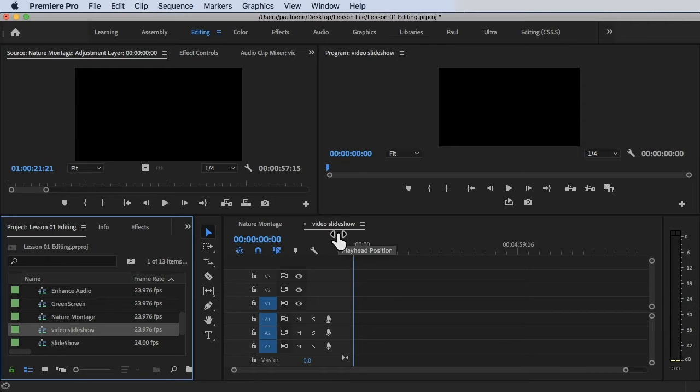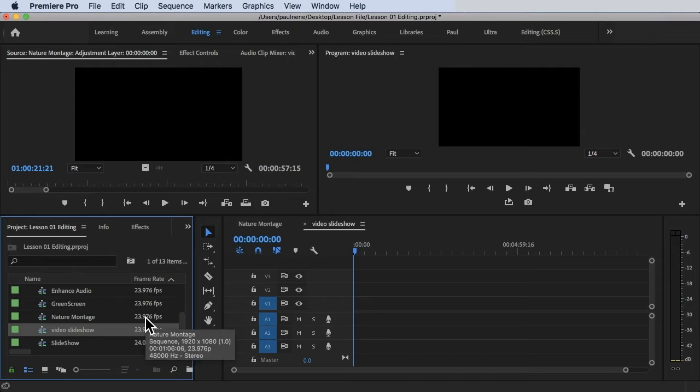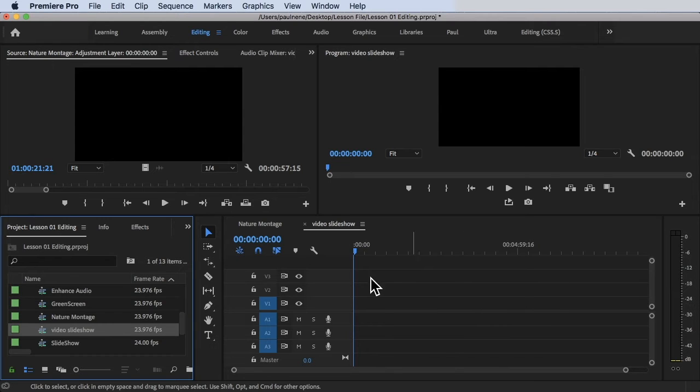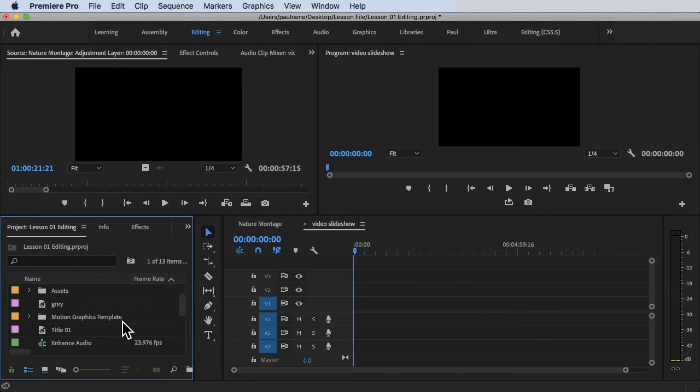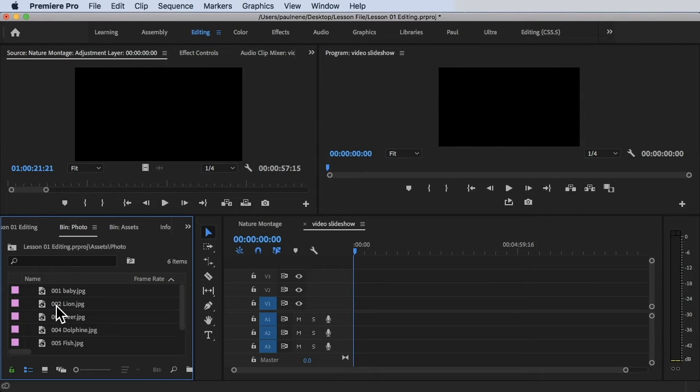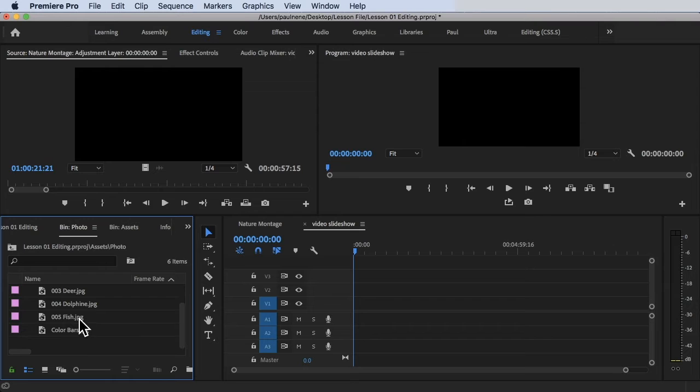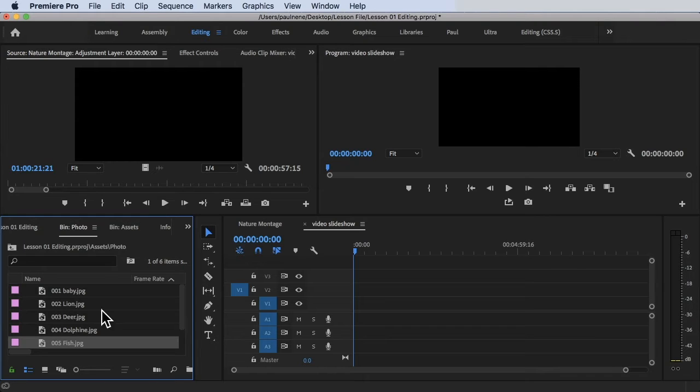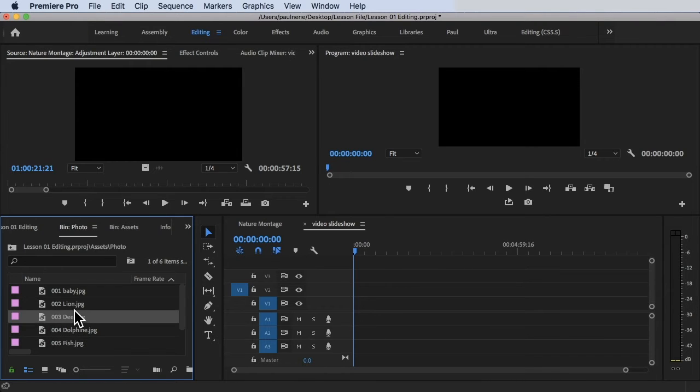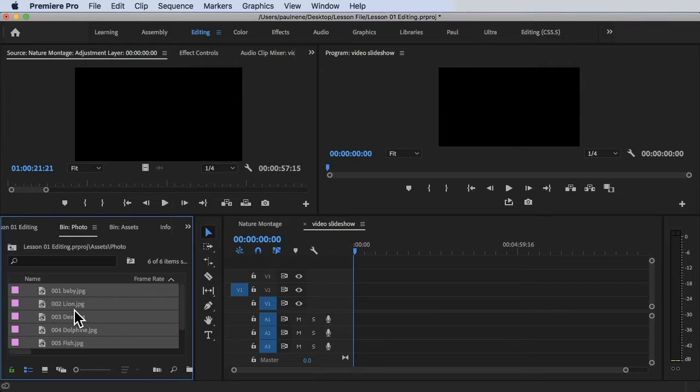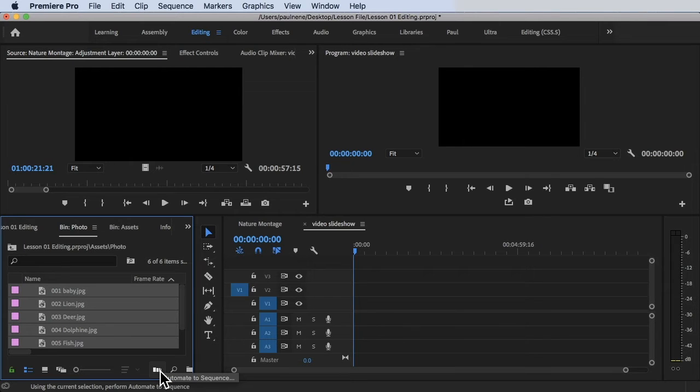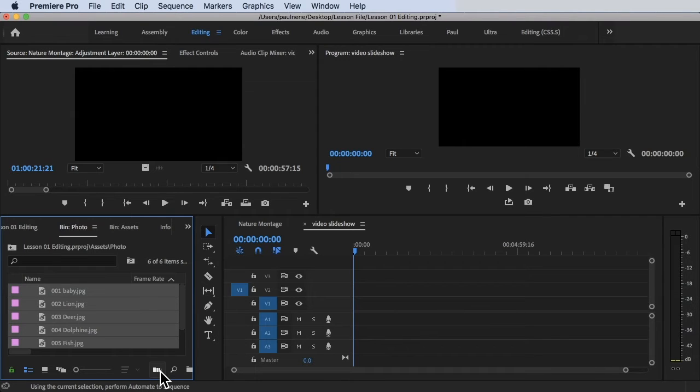Normally, to create a video slideshow, we'll be adding photos, a bunch of photos in the video slideshow to create the slideshow. So to do that, let's go to the assets folder. Let's go to the photo folder, and there's a lot of photos in here. You could just simply select all and then drag it here, or you can just simply select all and click on this automate to sequence.